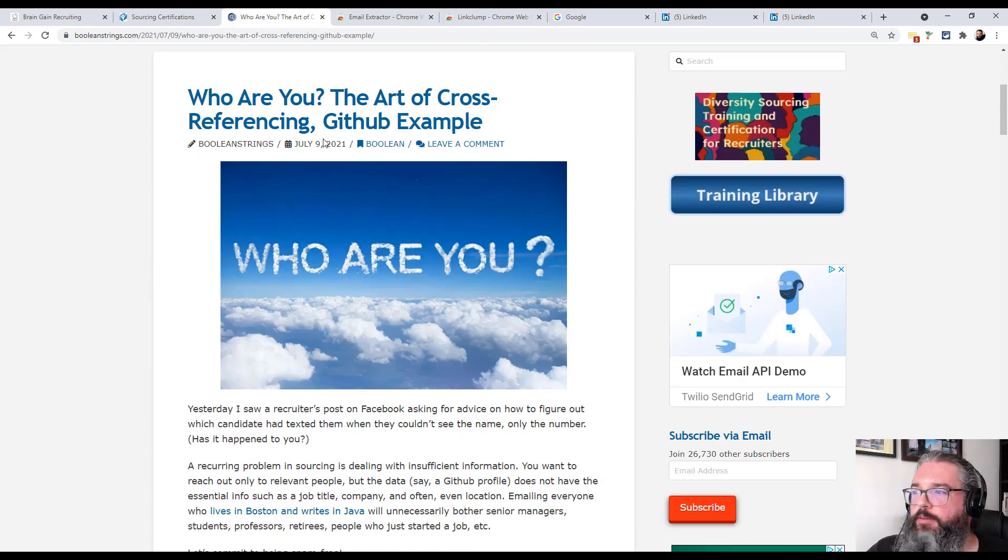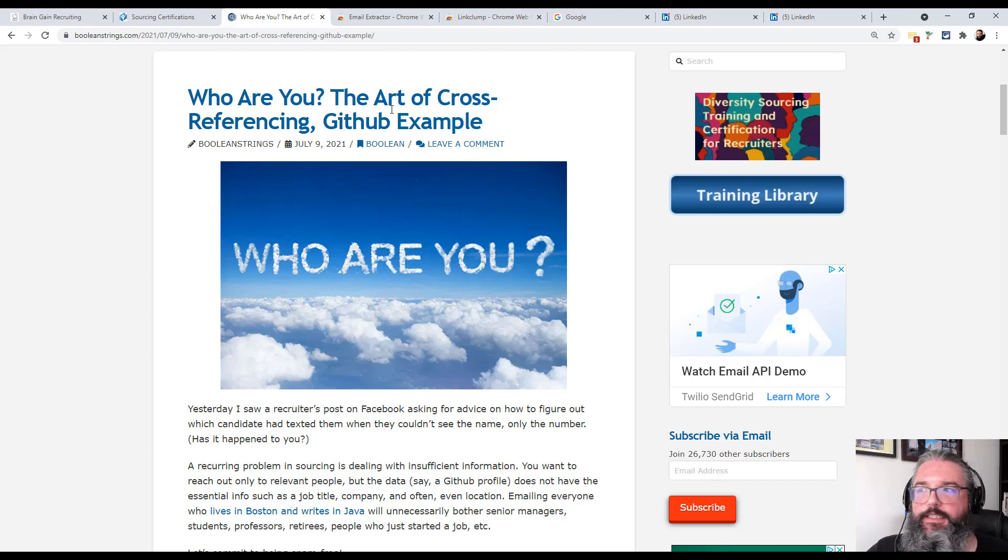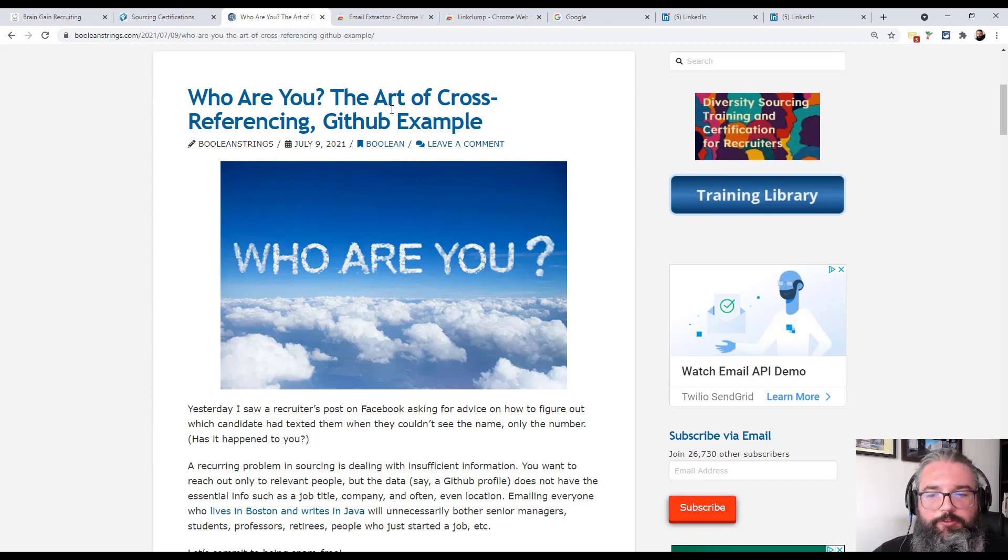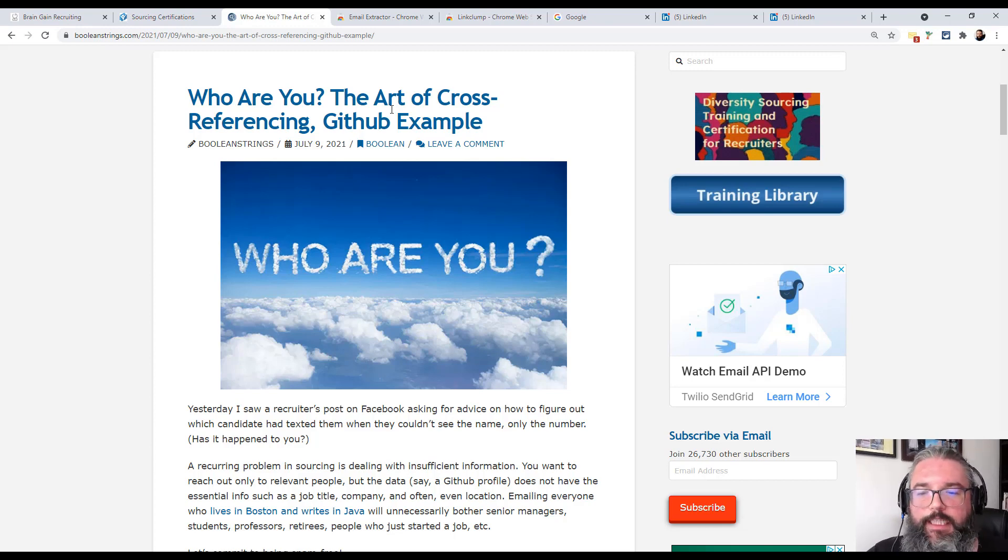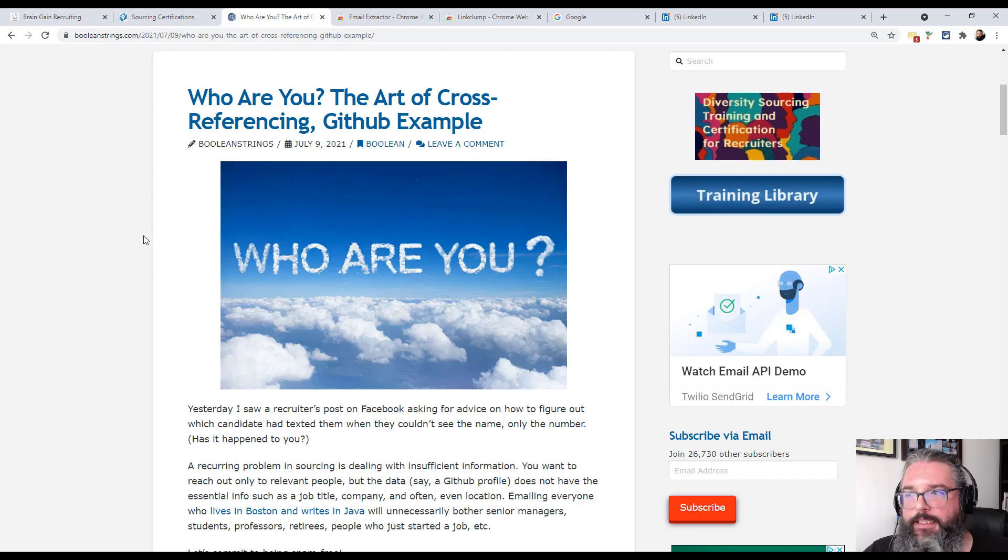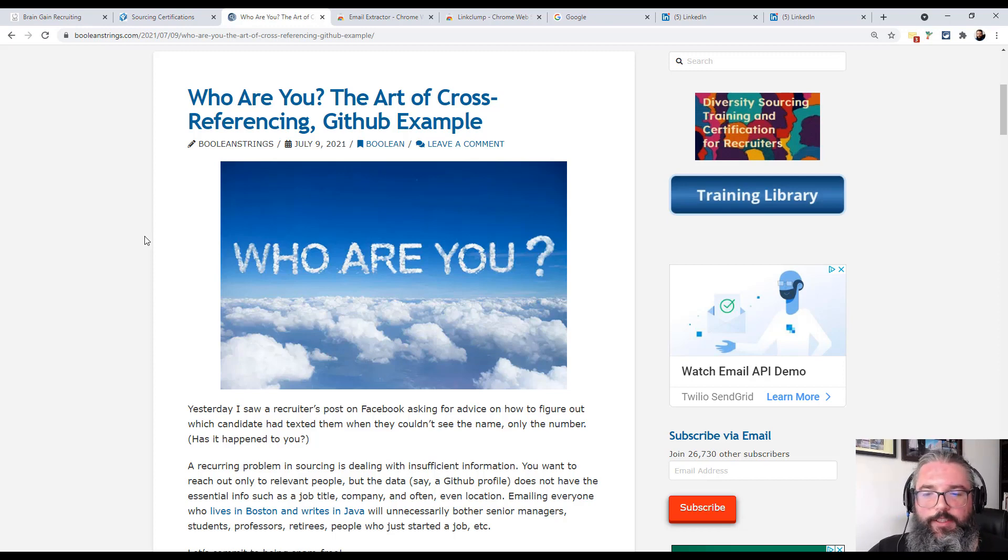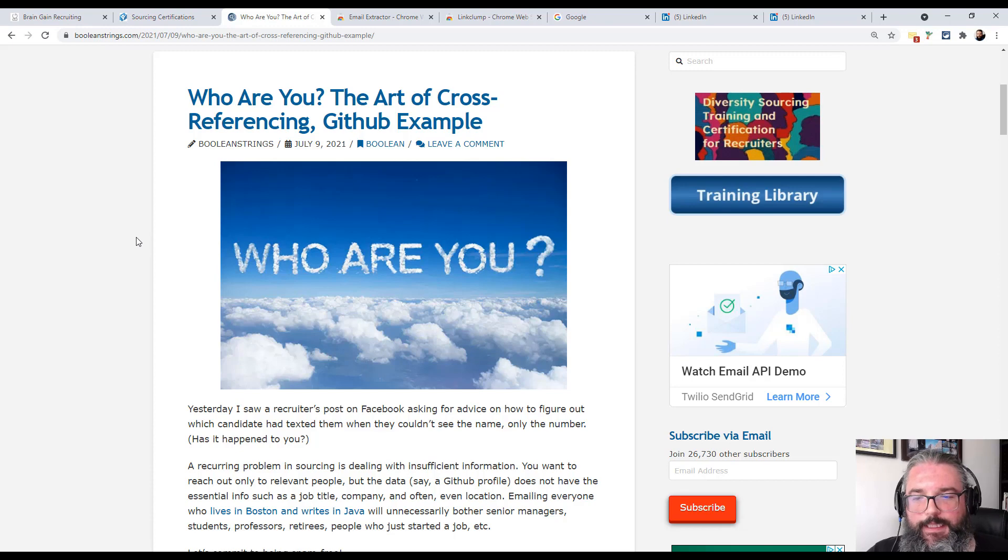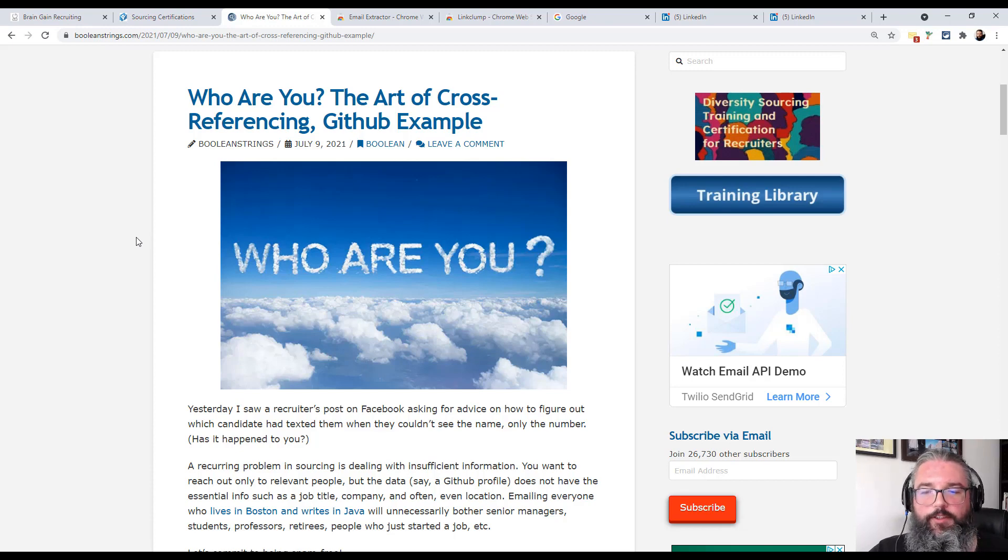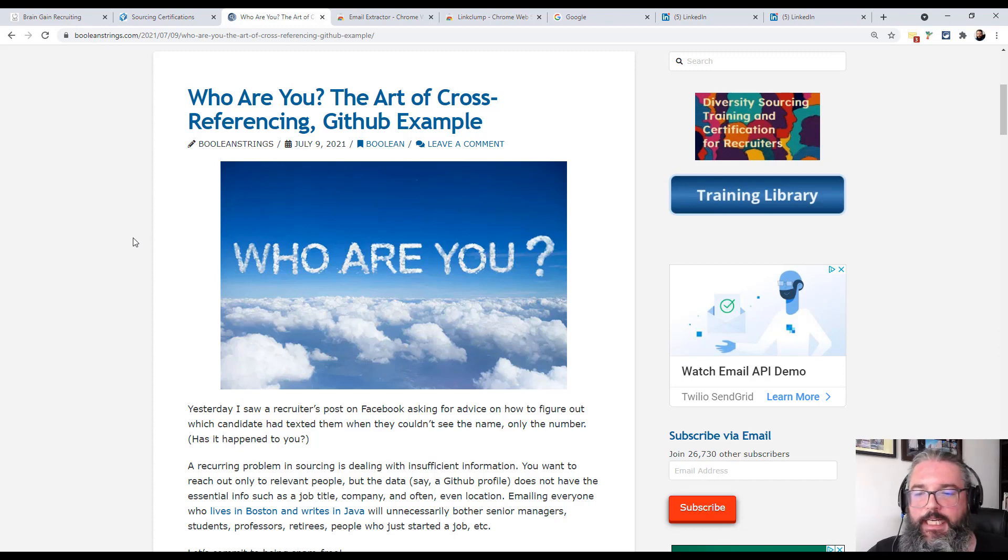The blog title from July 9th was 'Who Are You? The Art of Cross-Referencing, GitHub Example.' So if you want to find that, I highly encourage you to go read it if you haven't already. And the idea here is how can we very efficiently take partial data from one site and enrich it using cross-referencing to another.